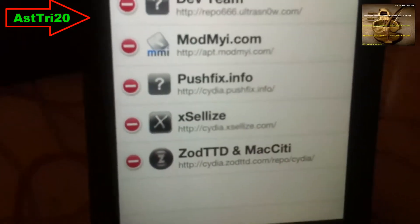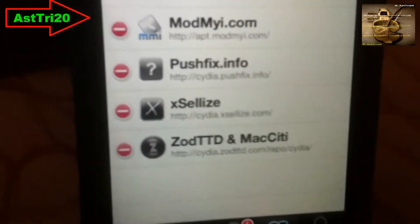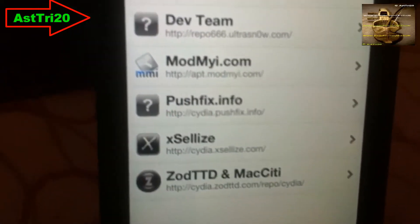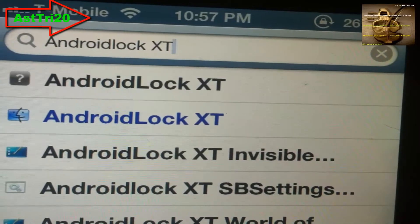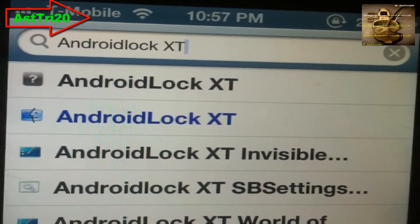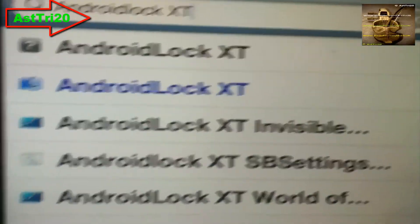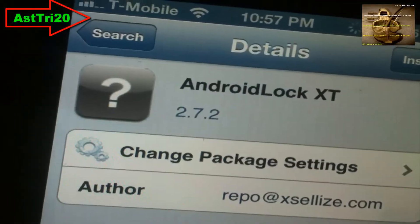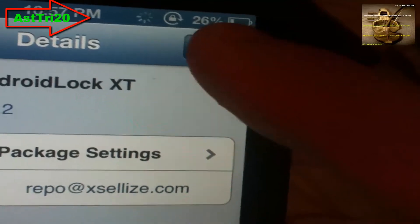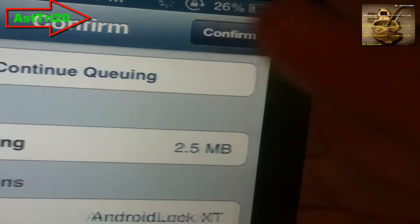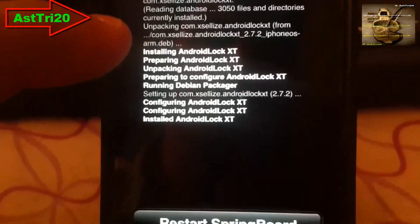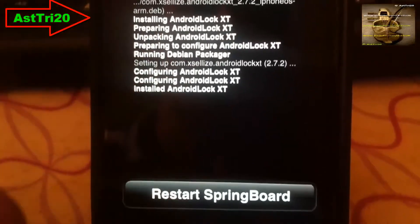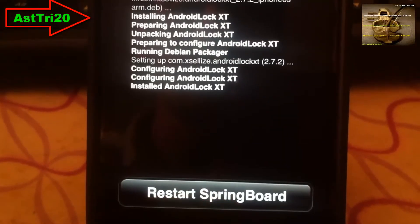Now go to the Search and type 'Android lock XT'. Just click on the first one, then go ahead and click Install and confirm it. It's gonna say Running, so wait for a while, then go ahead and click Restart Springboard.